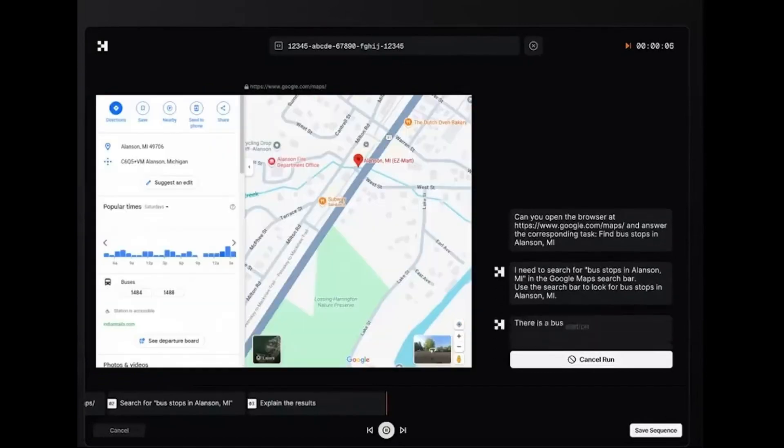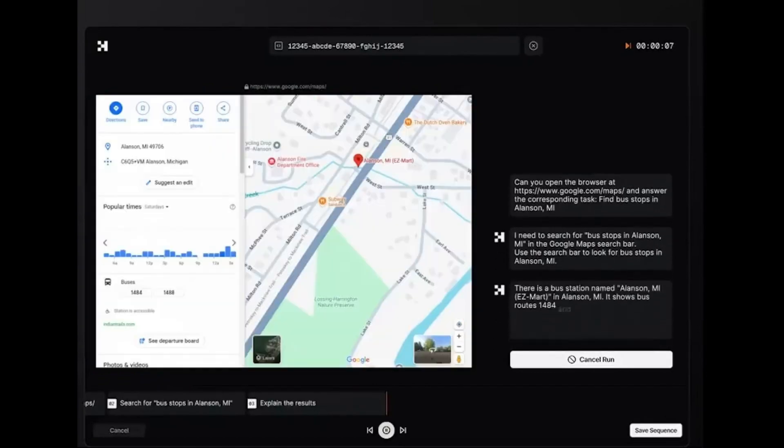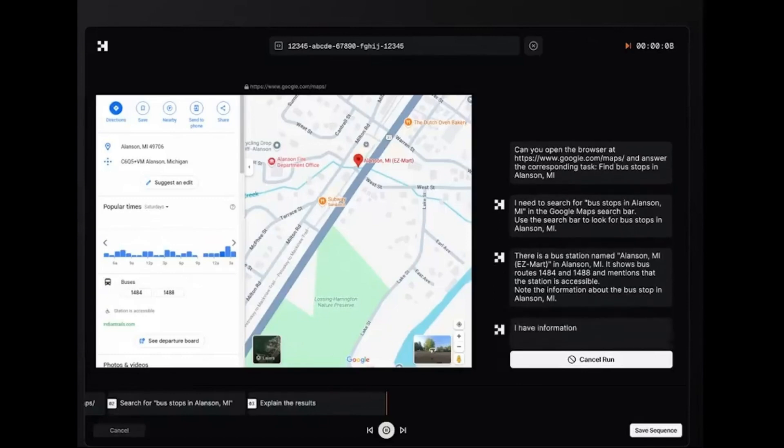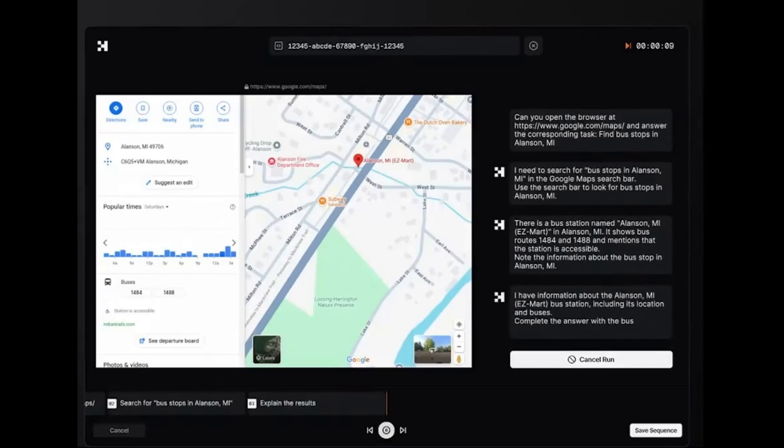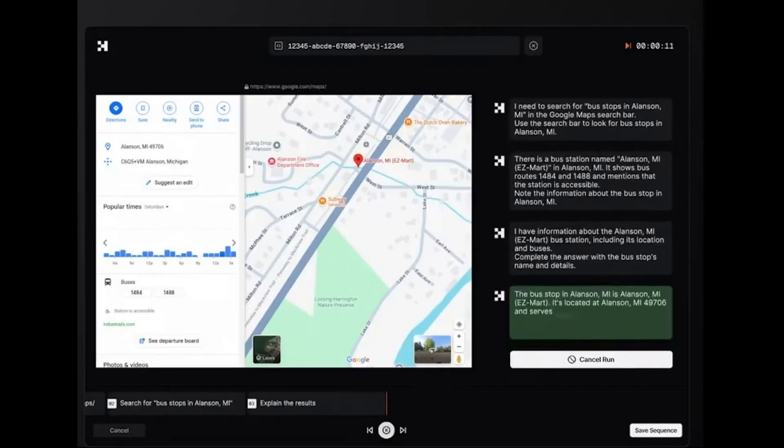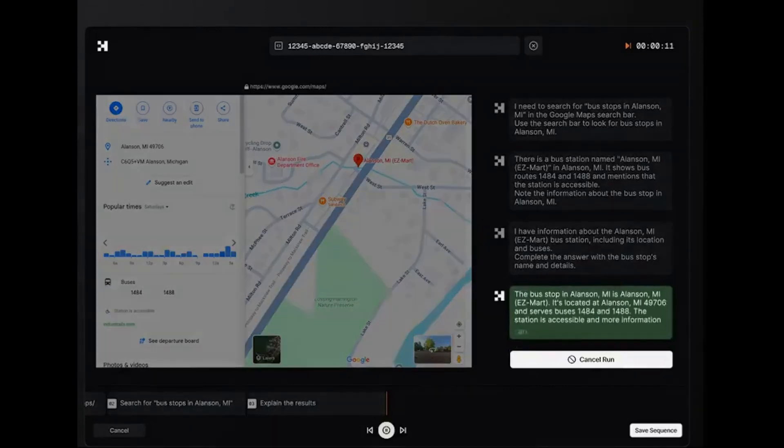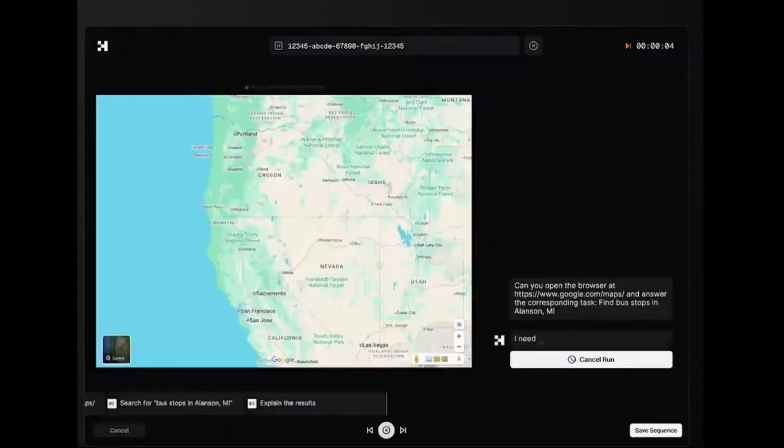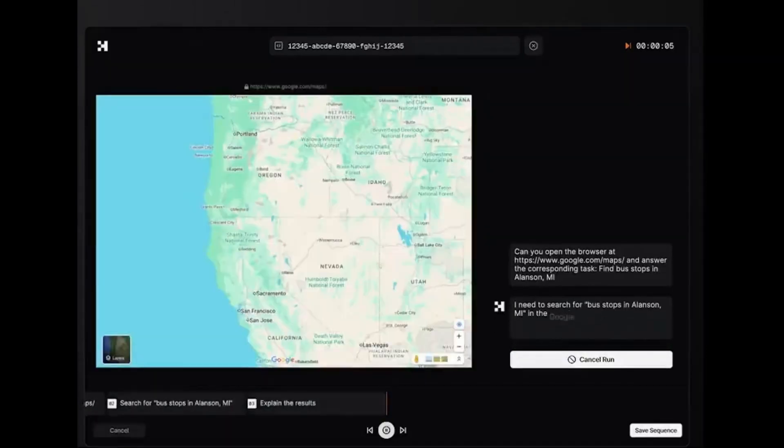First, let's look at bus stop finding in Allinson, Michigan. Watch Runner H pinpoint bus stops using Google Maps with insane precision. We'll show you exactly how this AI navigates through Google Maps to locate specific bus stops in a small Michigan town.